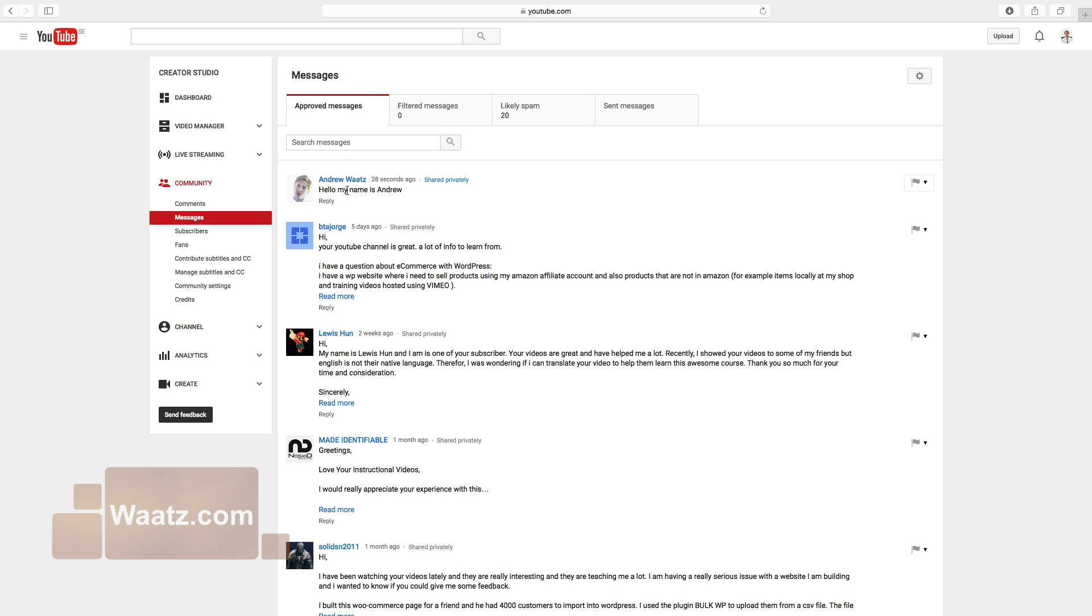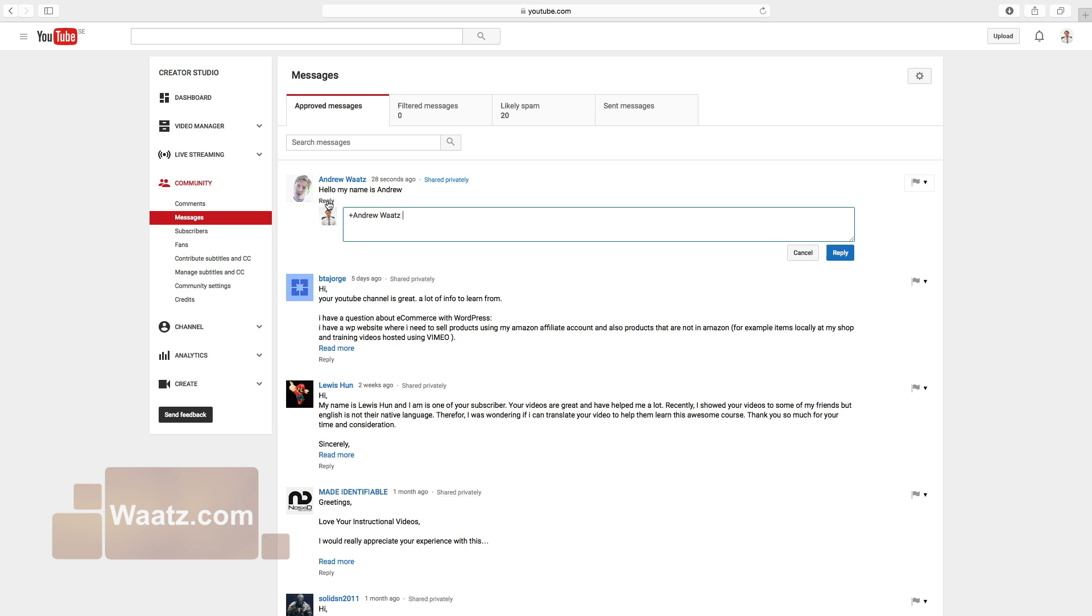And you will see this is the message I just sent. All the approved messages will end up in this inbox. You can reply to the message by clicking on reply. Type in the message and choose reply.